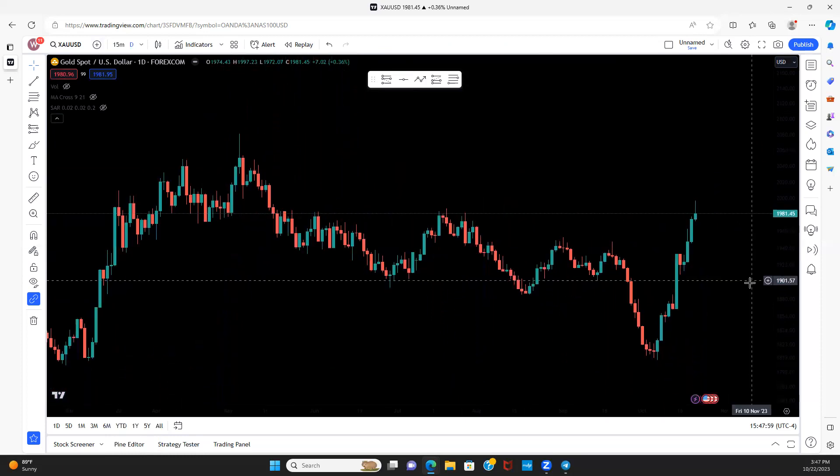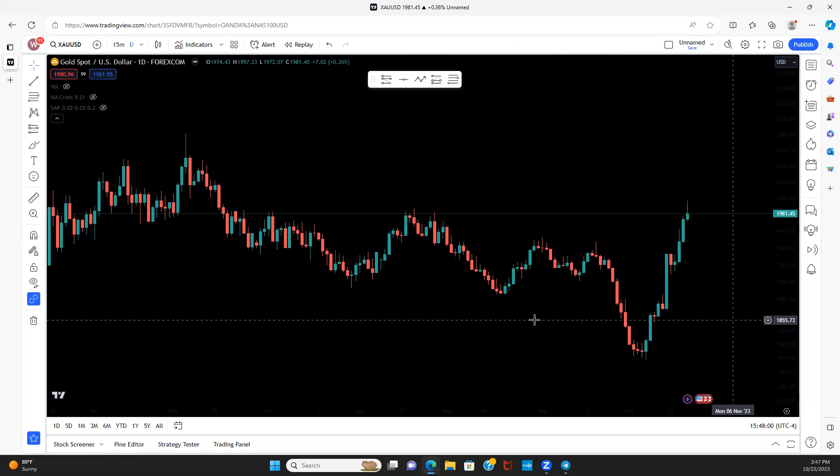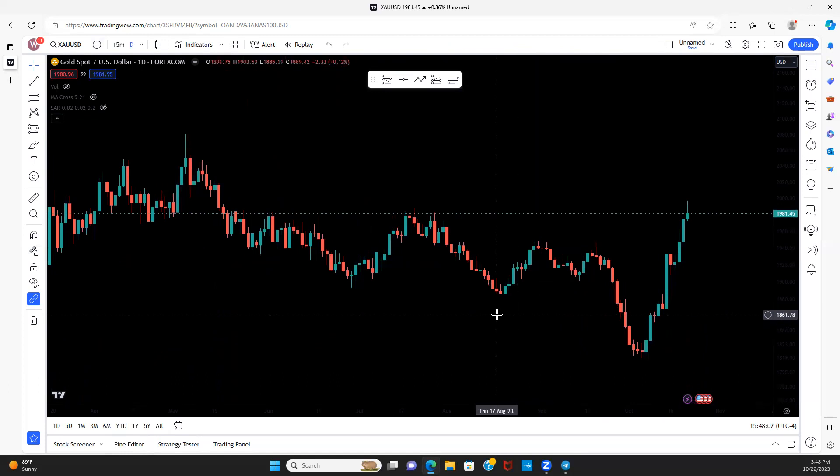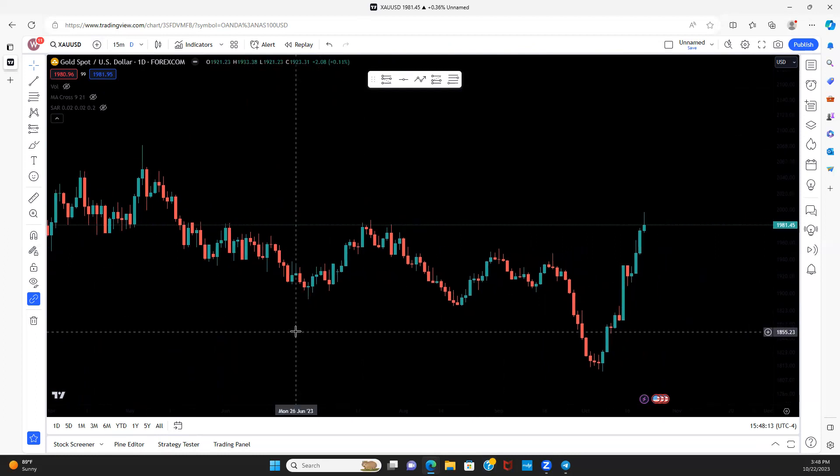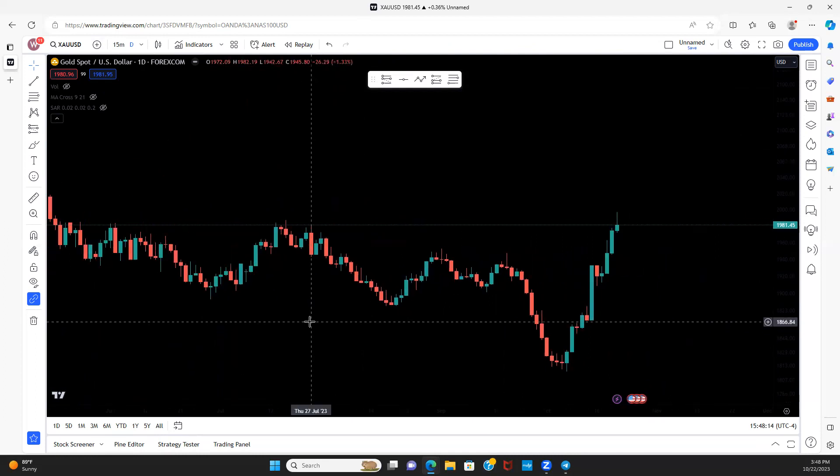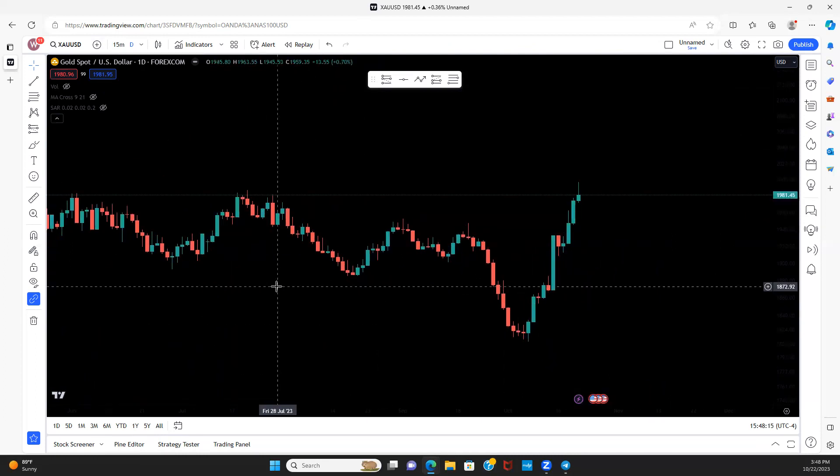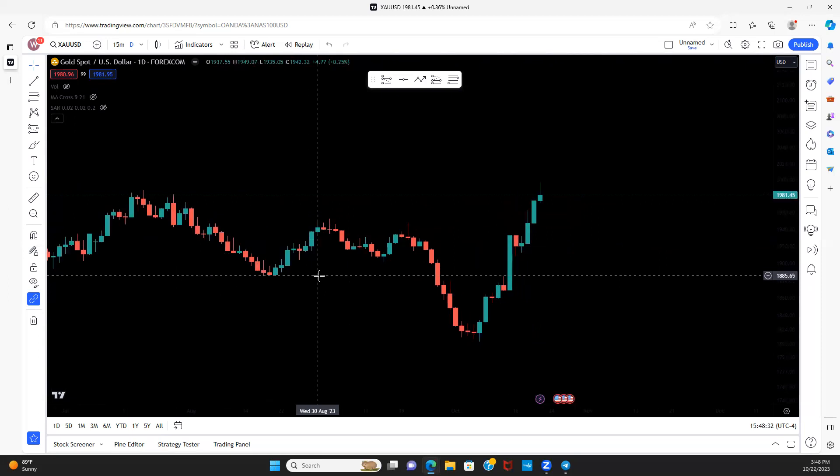Trading should be high probability, highly calculated setups. We shouldn't just be going for random things. The goal isn't to try to catch every pip in the market. If you're going to take a trade, it has to make sense. Think of any stat or statistic. Do they reference something off the five? What happened five minutes ago, one minute ago, 15 minutes ago? Or do they reference something that happened a month ago, a quarter ago, a year ago, years ago, decades ago? The latter, right?